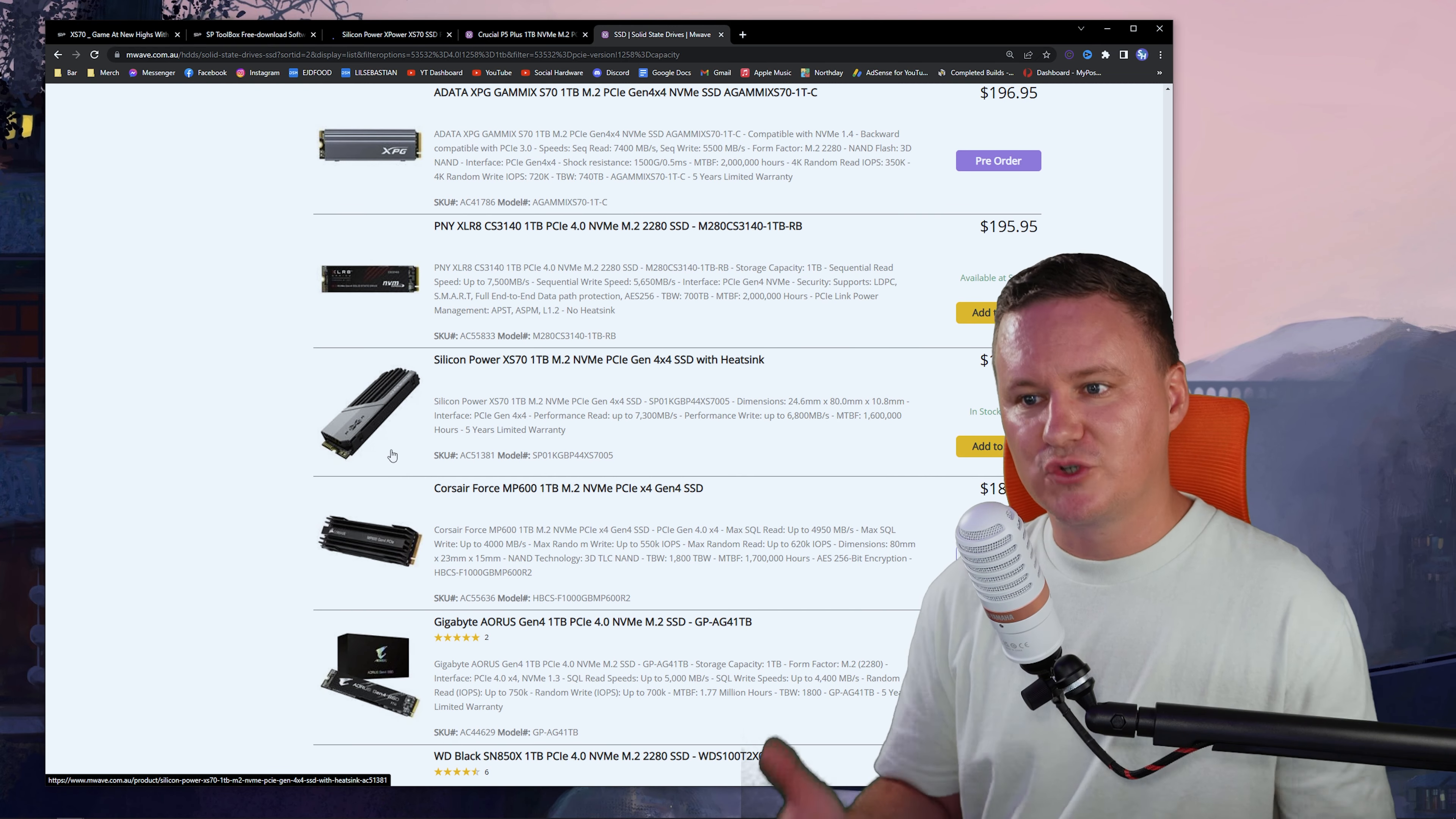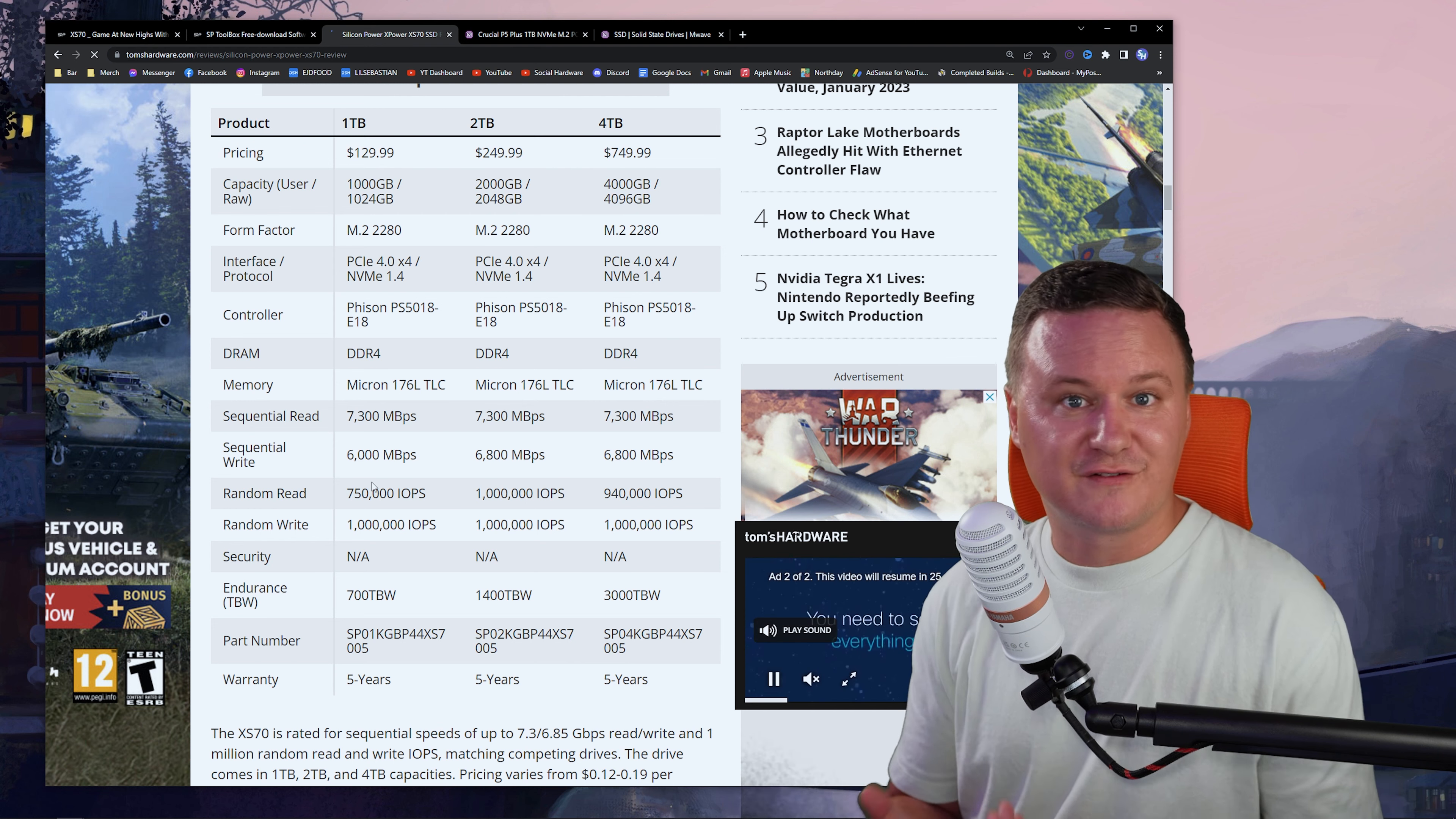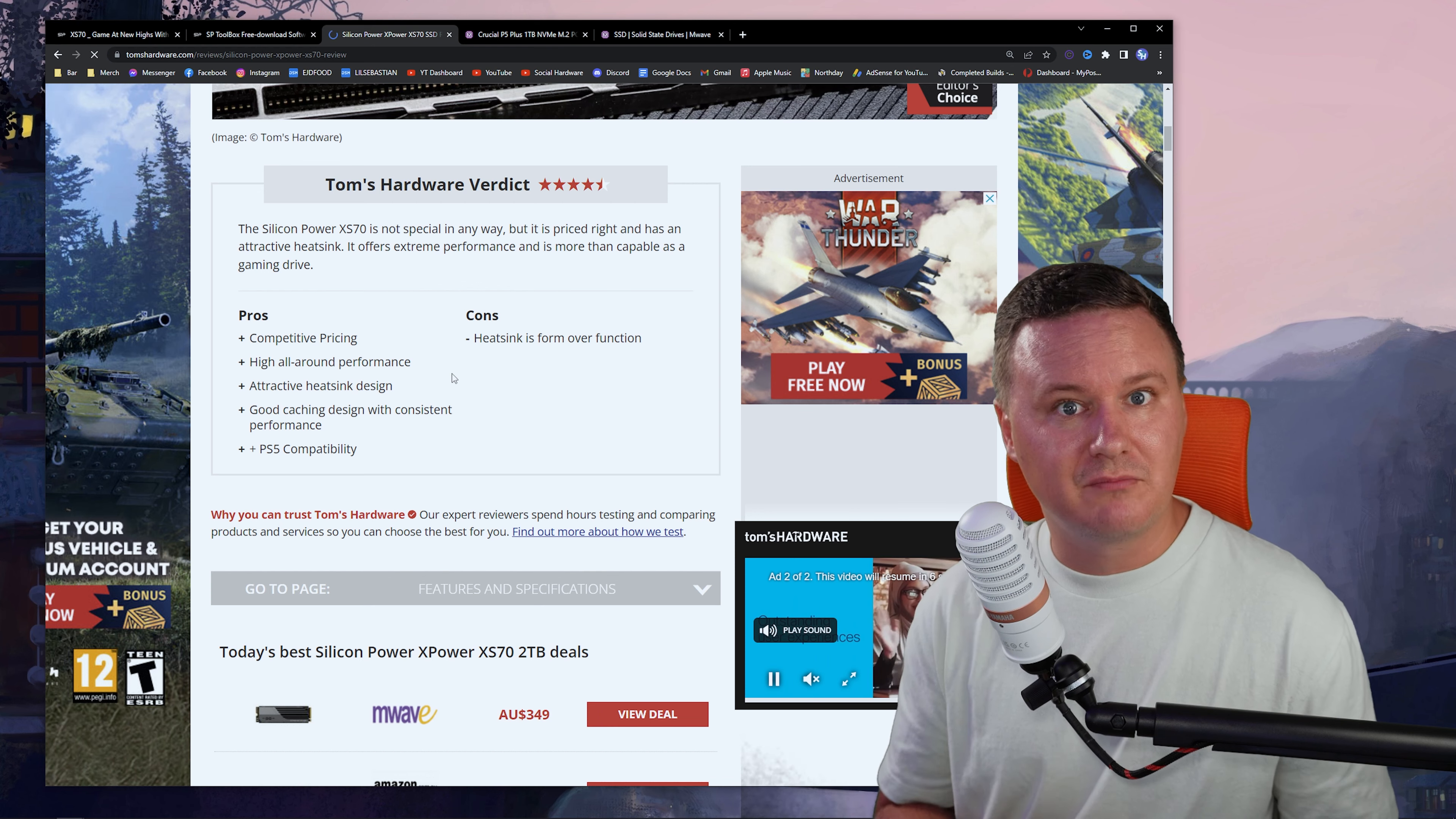Now, if you jump over to Tom's Hardware as well, which is a really good website, really good tech blog, tech website for reviews and that kind of stuff, they actually have here a lot of more in-depth technical information. So if you want to check that out, I'll leave a link to that down below as well. But the total endurance or total bytes written for the drive is 700 terabytes for the one terabyte capacity, which has a five-year warranty as well. So if you have any issues at all, you're going to be pretty much covered. And they really nicely sum up this drive as well. So the pros, competitive pricing, good all-round performance, attractive heat sink design, good caching design with consistent performance, because that's really important, and PS5 compatibility.